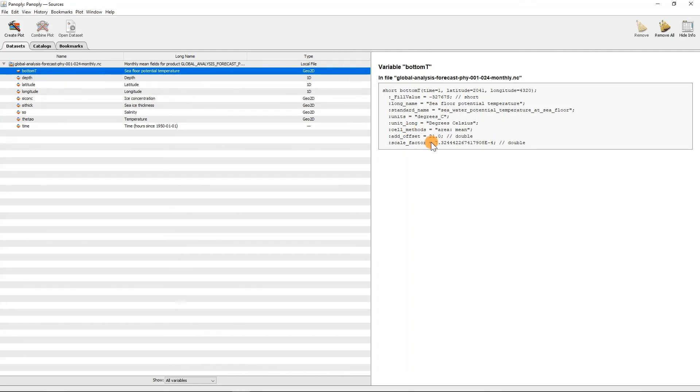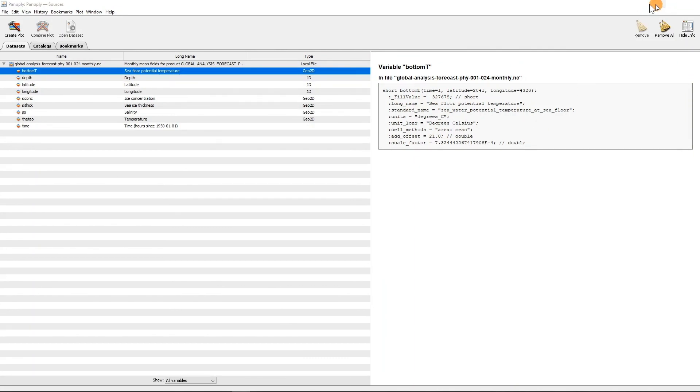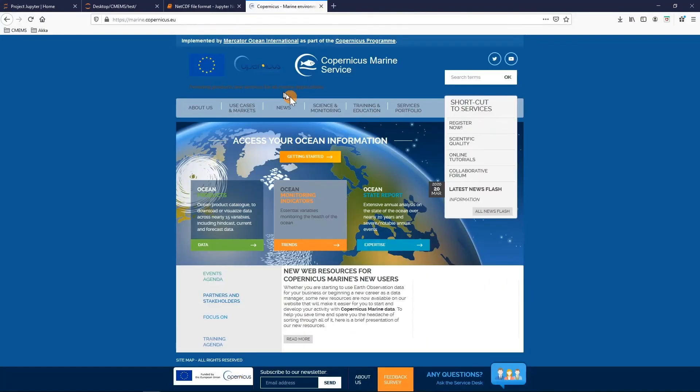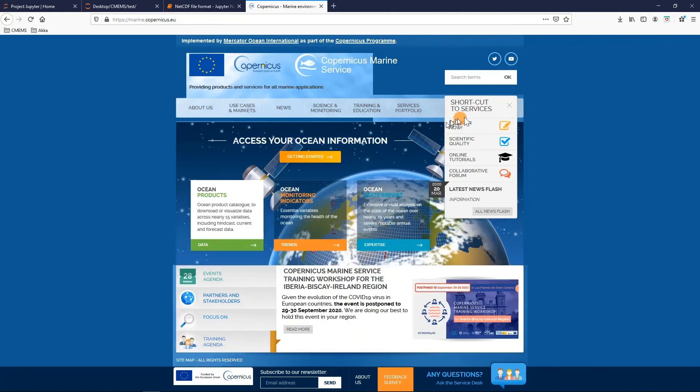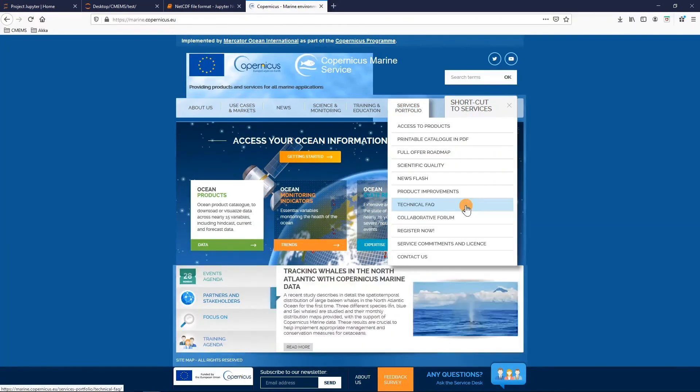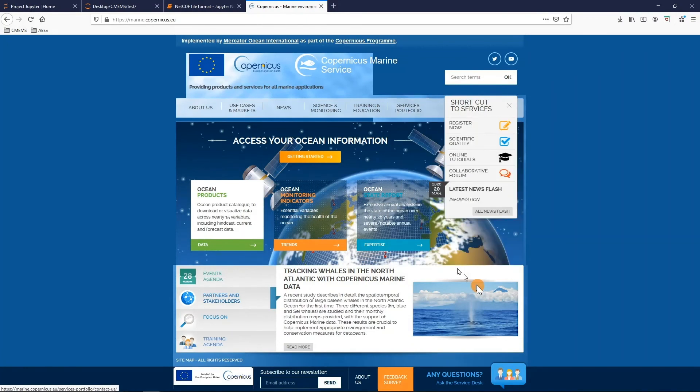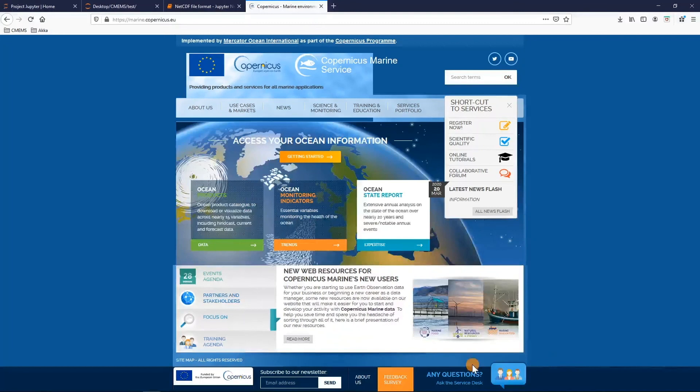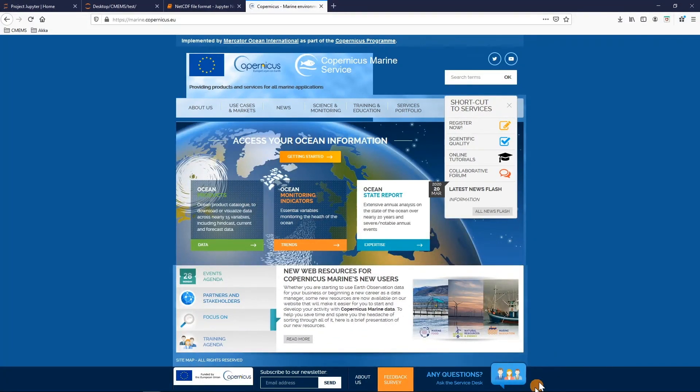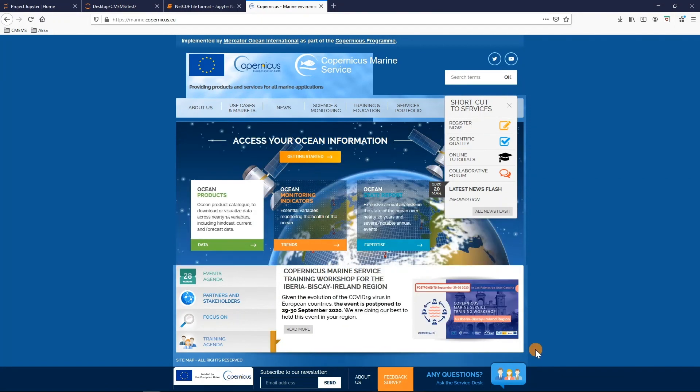If you need to understand how to visualize a NetCDF file please check the video on how to open and visualize Copernicus marine data. Also if you need more information, a technical facts section is available from the Copernicus website. And for any question please do not hesitate to contact the Copernicus Marine Service Desk where your human staff is at your disposal to help you and answer to your needs in the shortest time possible. Thank you very much for your attention.